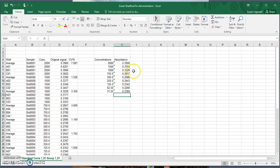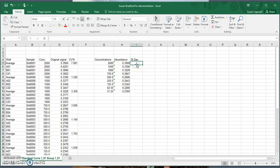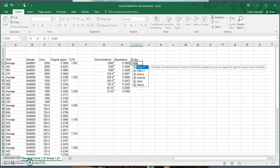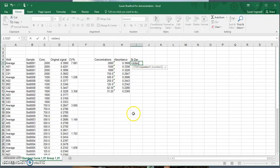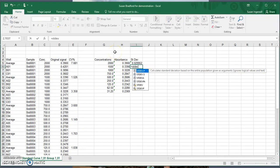Now we have the average absorbance reading for all of our different concentrations. The next thing we're going to do is find the standard deviation of those values and use it as the error bars in our graph. We put an equal sign, then STDEV is the command for standard deviation, and we highlight those same cells we used for the average.